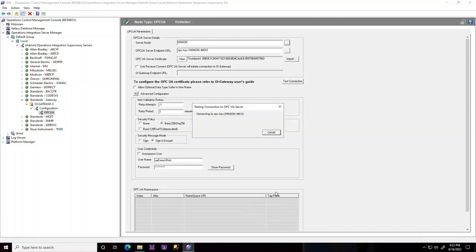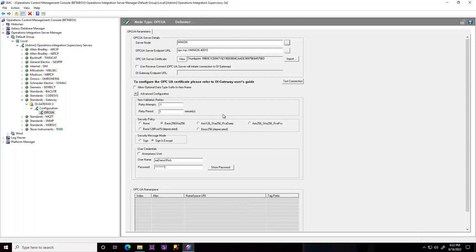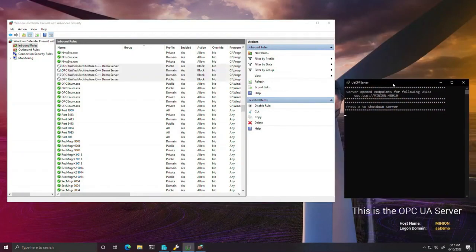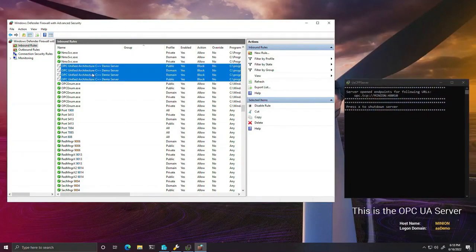Let's look at this OI Gateway instance which is correctly configured but fails to connect with the OPC UA server. Inspecting the server, we can see that the firewall prevents any inbound connections to the OPC UA server.